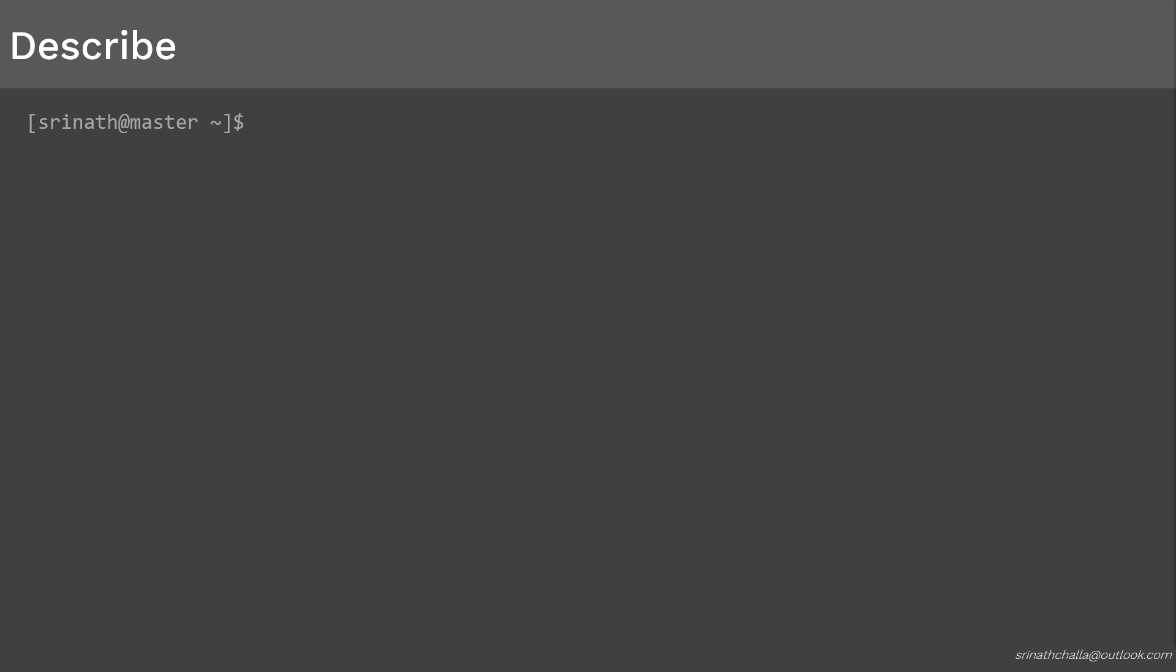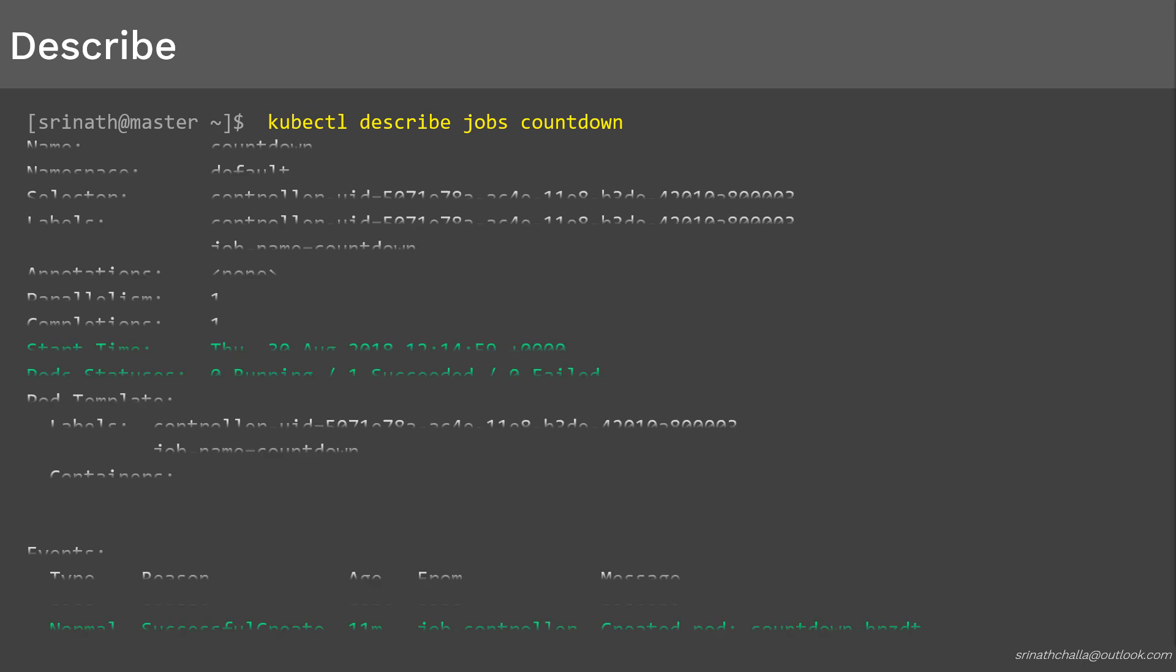kubectl describe command is used to print all the details of a specific object. This output will describe the complete details of the job. You can see when the job started, then the status of the pod, and finally the list of events related to the job. This is basically used in case of troubleshooting.